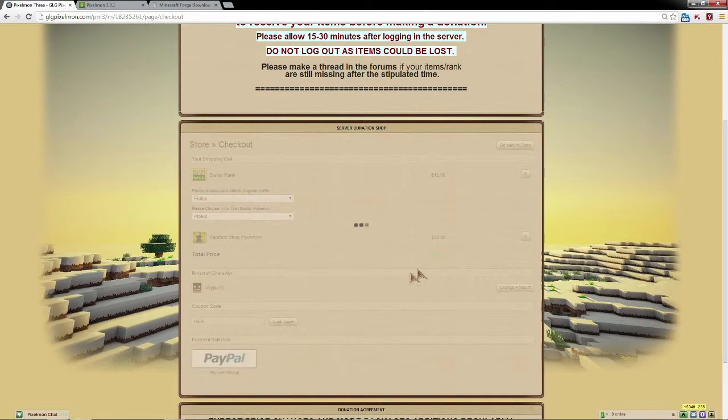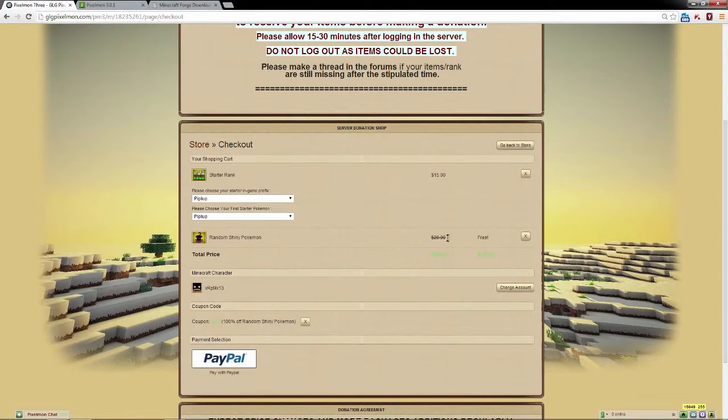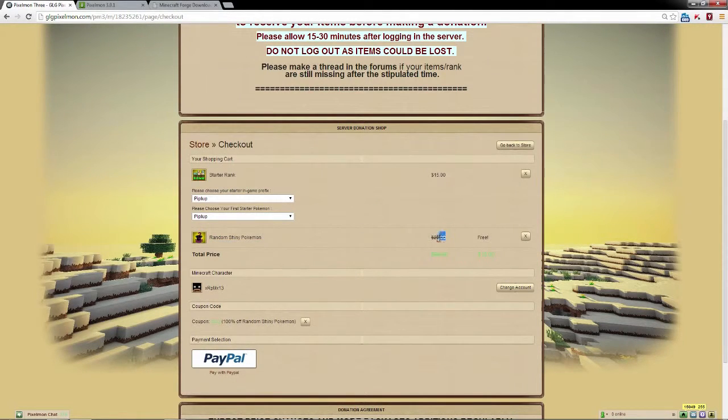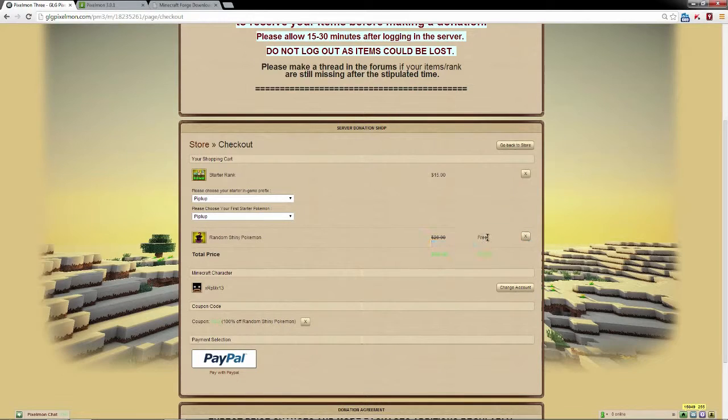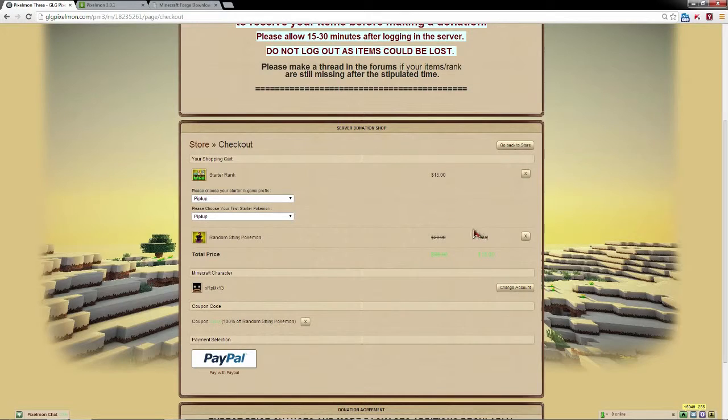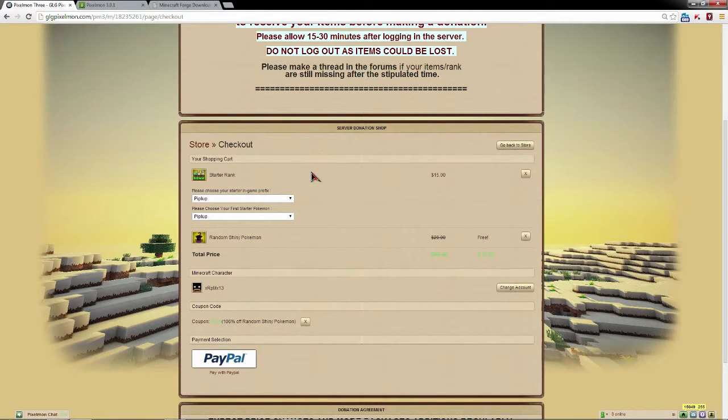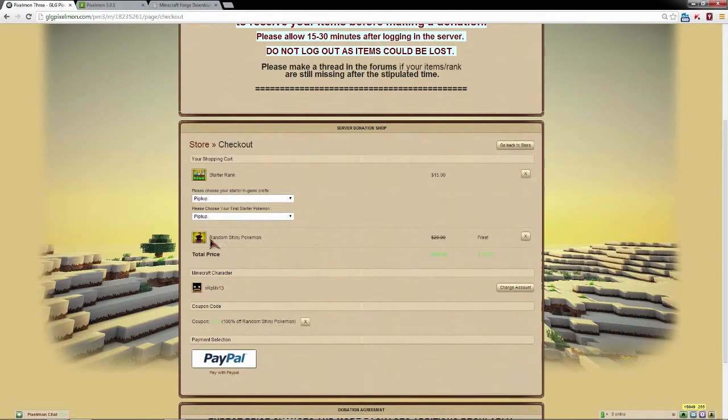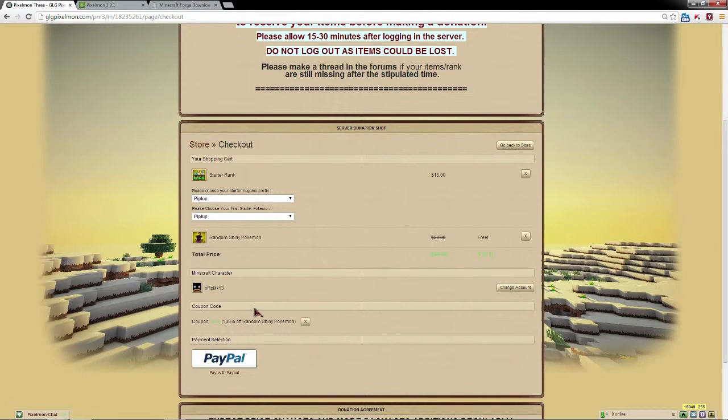All you got to do is type in GLG as the coupon code once that's already in your cart, apply it, and boom, all of a sudden that is totally free and you get a random shiny Pokemon with whatever donation. So it's a pretty awesome deal.